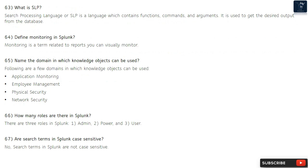Question 66: How many roles are there in Splunk? There are three roles in Splunk: admin, power, and user.